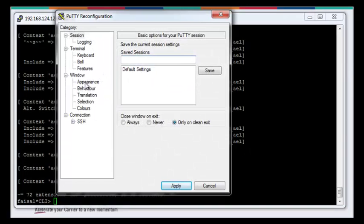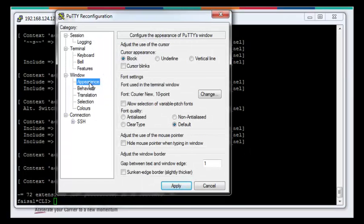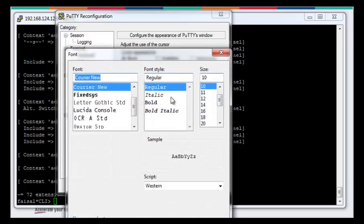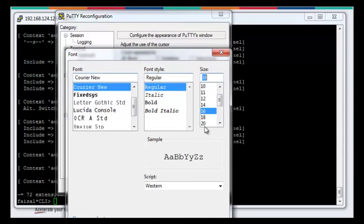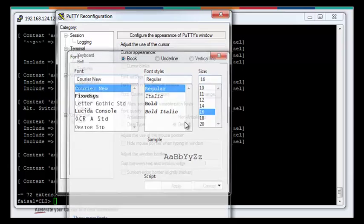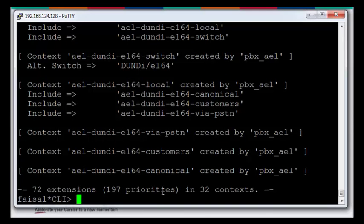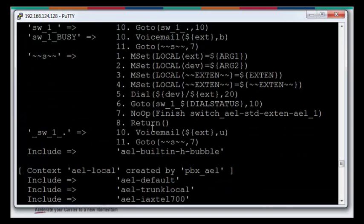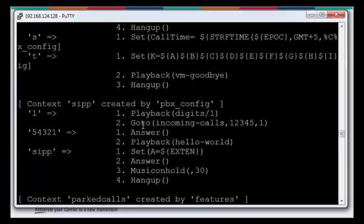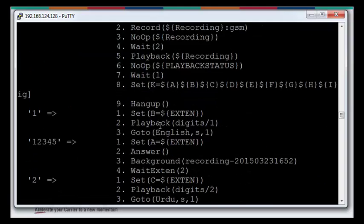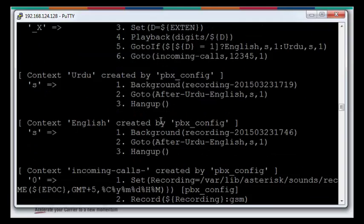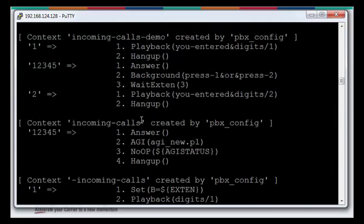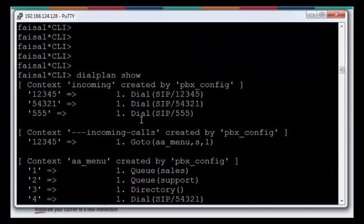Let me change the settings of the font so that you guys can easily view what is going on. Here we go with the dial plan. Just don't mess up with this as I have multiple dial plans running on my Asterisk server.